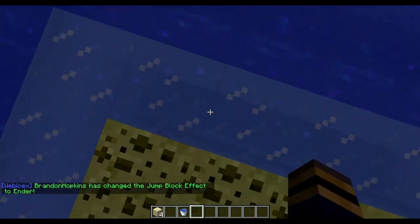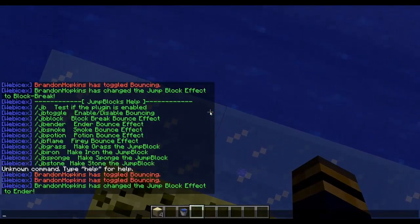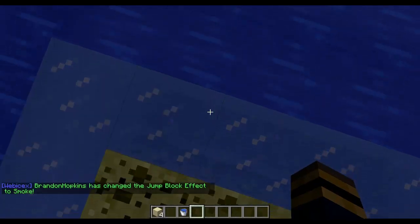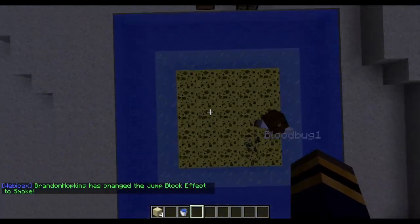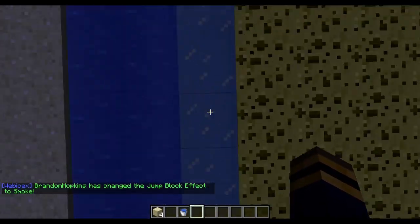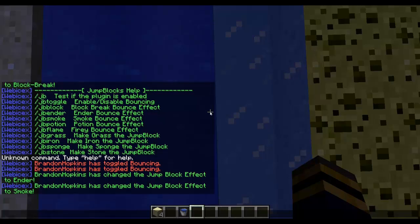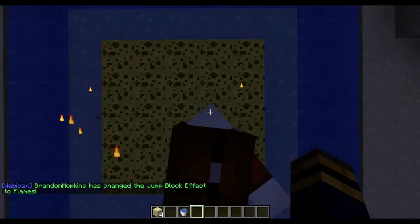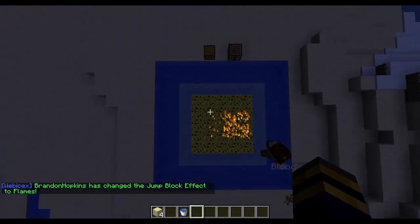And I can change it again to smoke. So if I do JB smoke, it will make it a smoke effect when I jump. And then I can change it to flame. So I do JB flame, and then it will be fire when I jump.